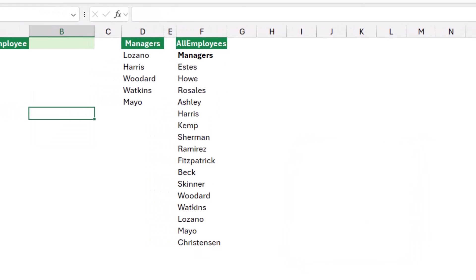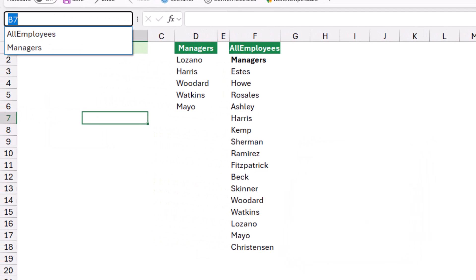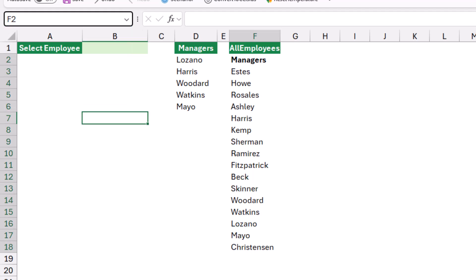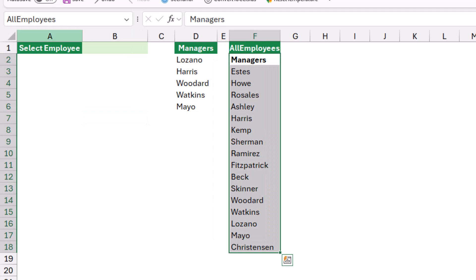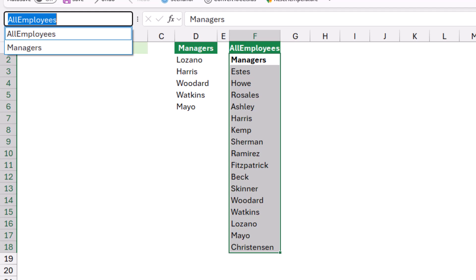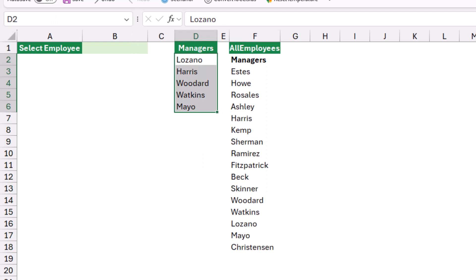If I check, I go to the down arrow of the name box. If I select all employees, Excel recognizes all the list of employees and the same for managers.